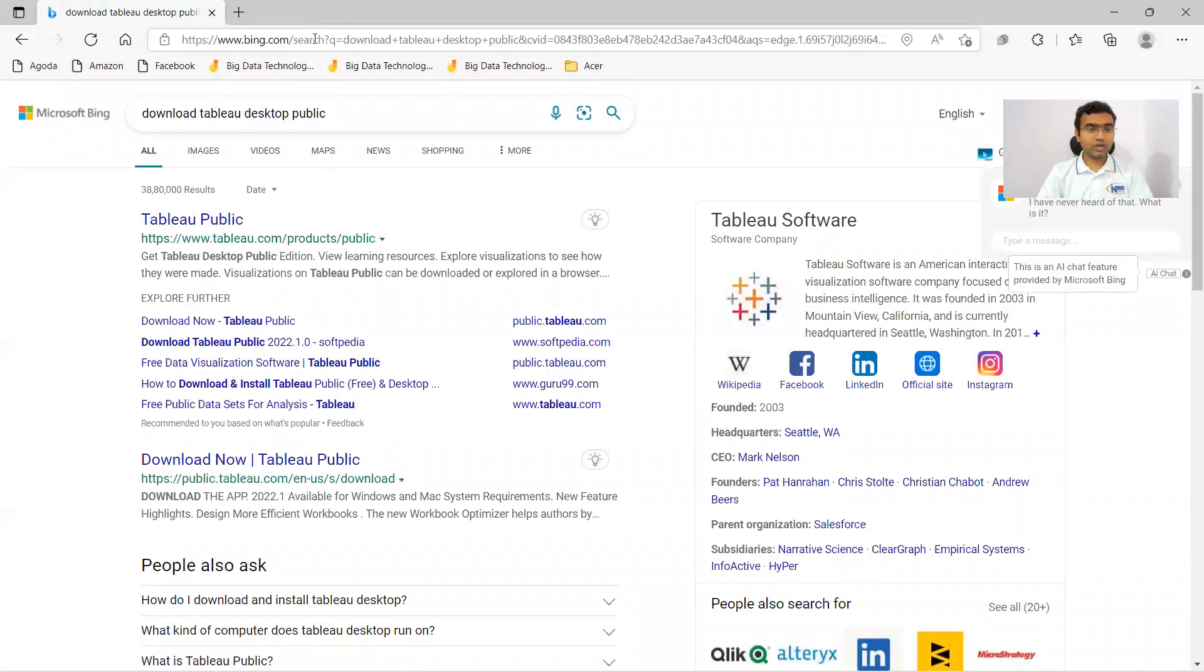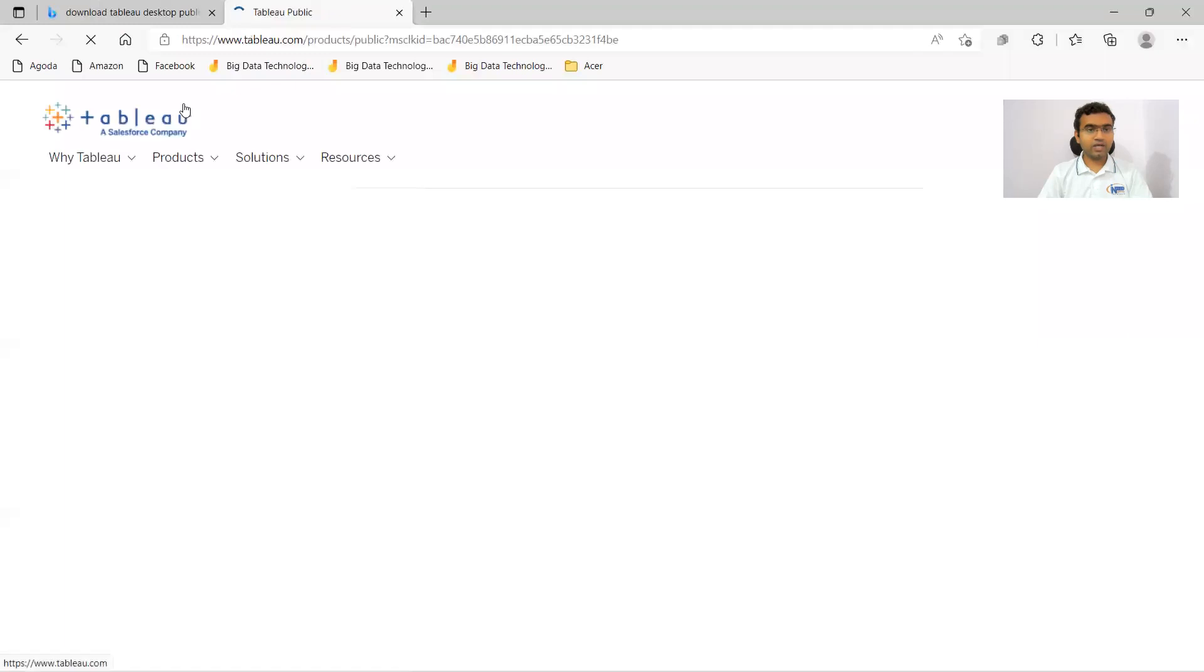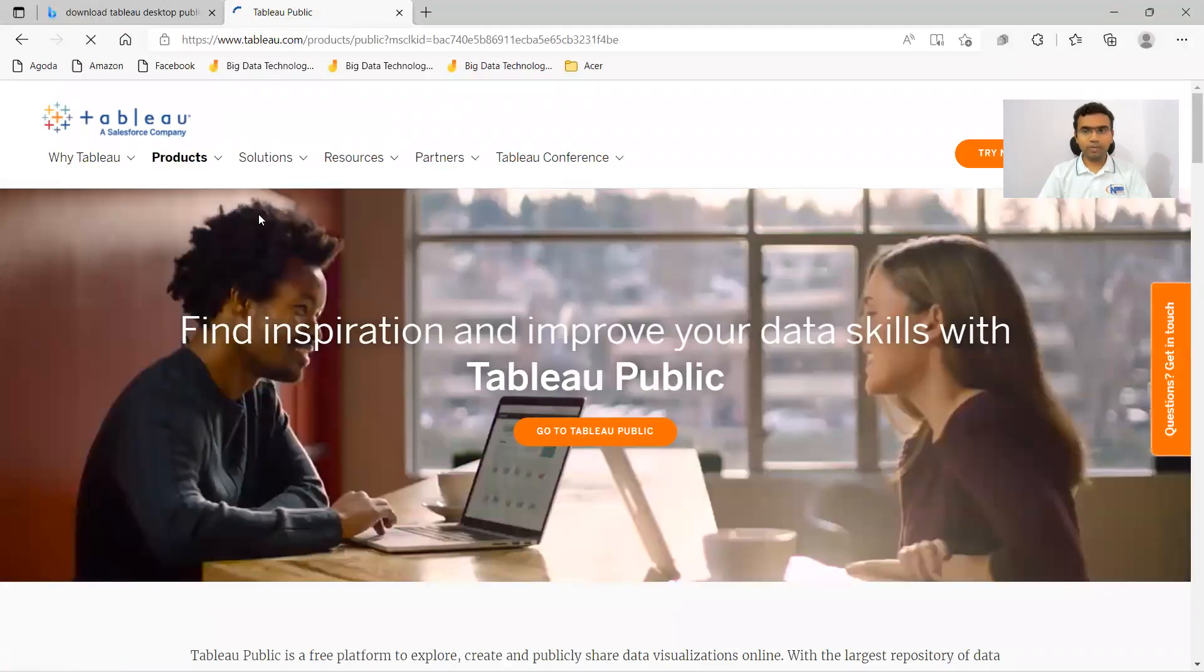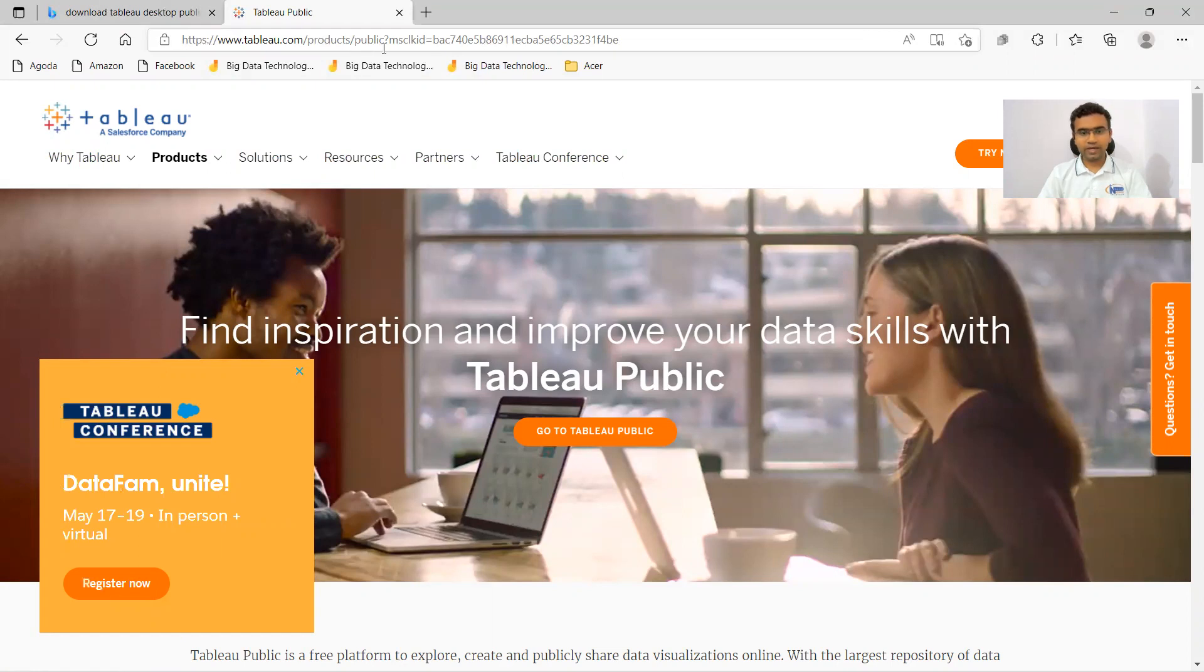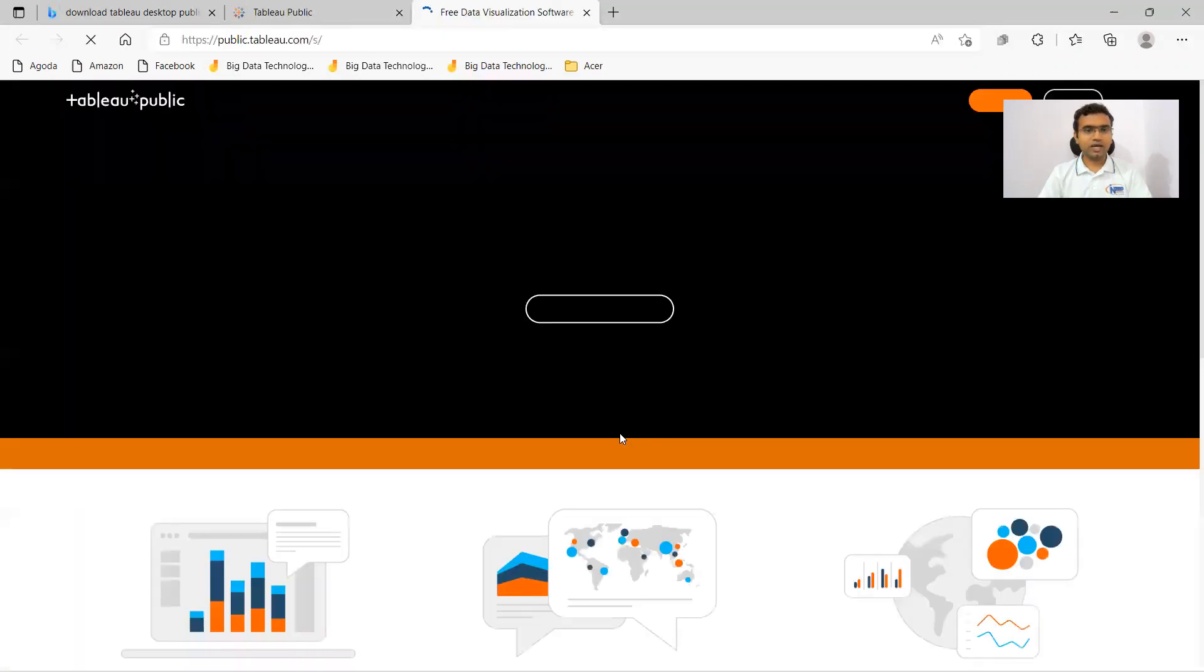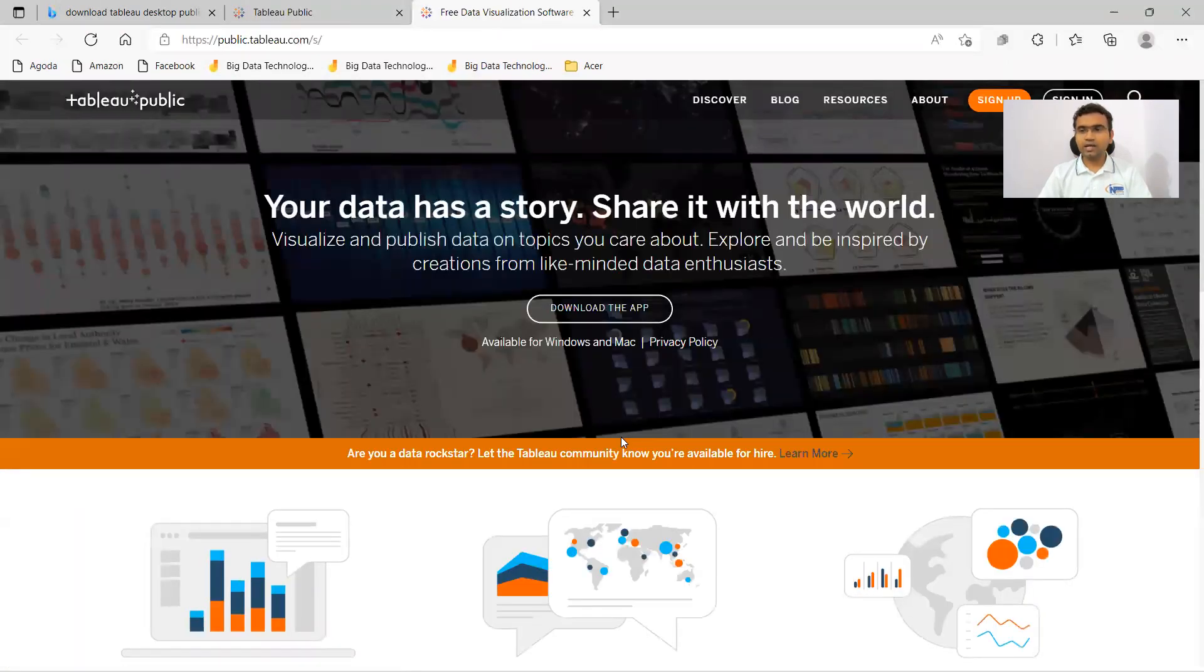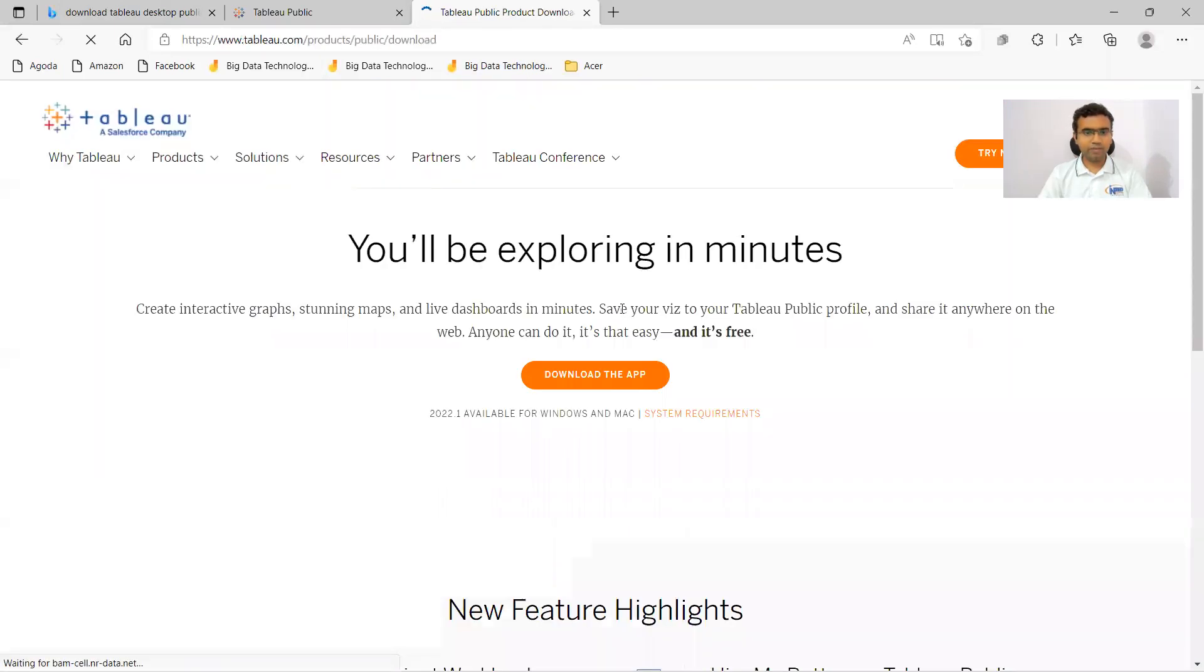Here you can see we have Tableau Public. Click on this link and it will take you to that particular page of Tableau Public. You can see www.tableau.com products public. Now here it is saying go to Tableau Public. Click on this button and now you can see download the app. I'm clicking on download the app.